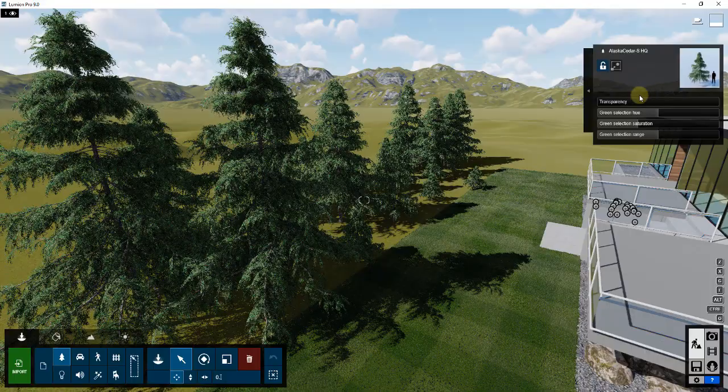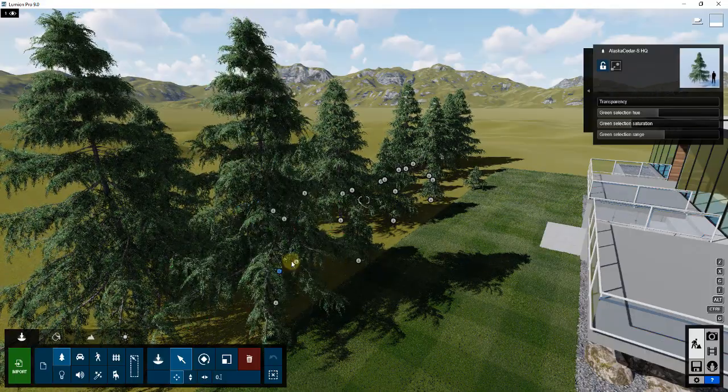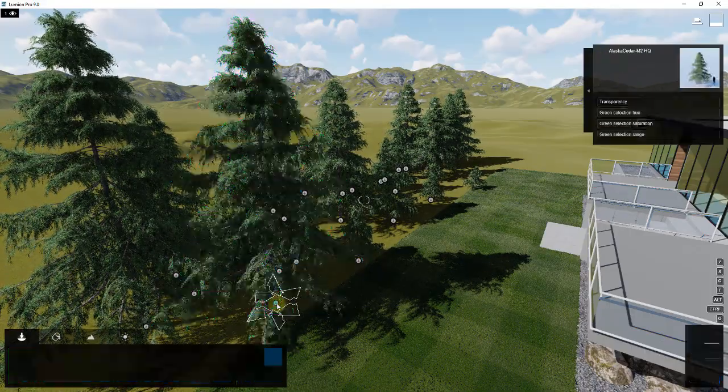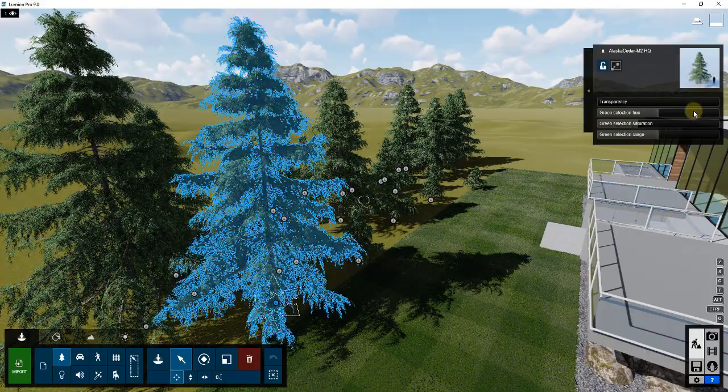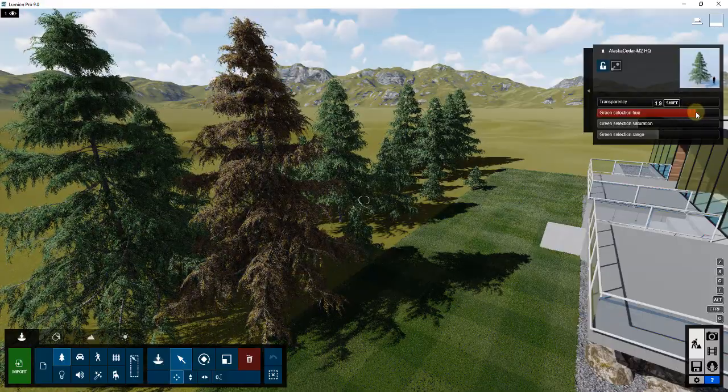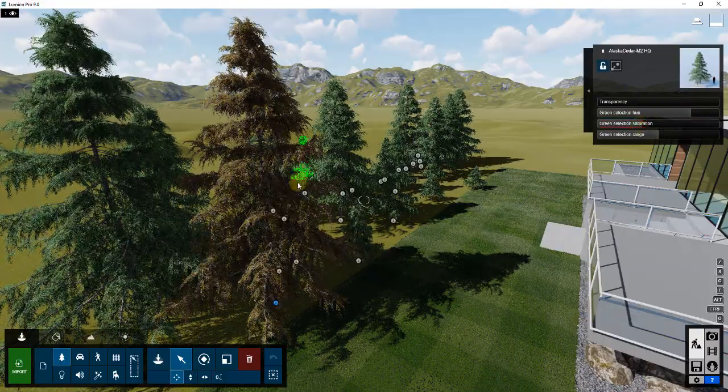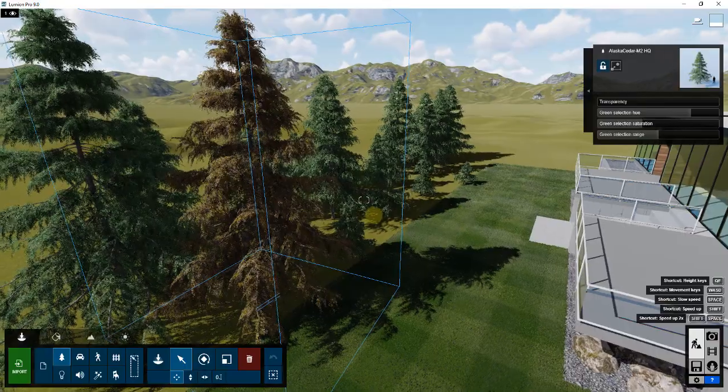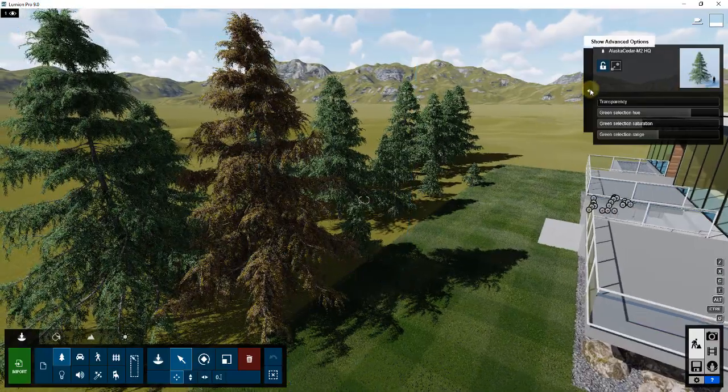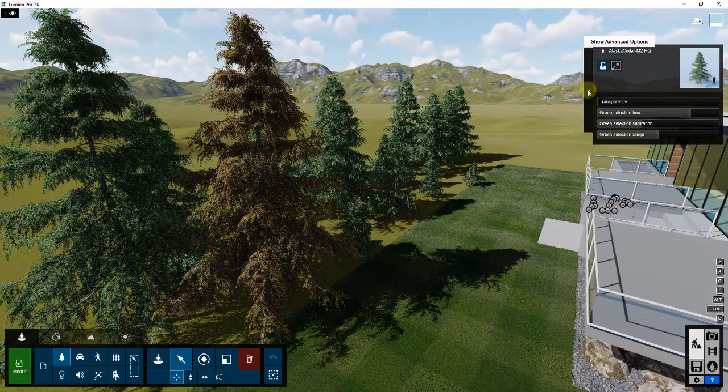When you select one of these objects, you're going to get this little menu bar that shows up. There's a couple different sliders in here for being able to adjust the way that the different trees look. But what's also in here is this little arrow. If you click on this little arrow, this is going to say show advanced options.